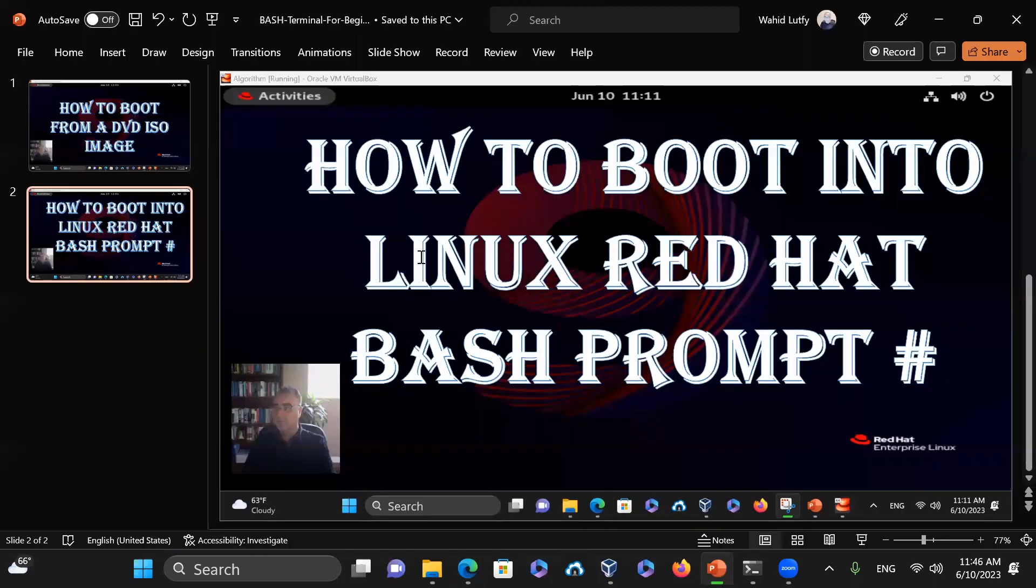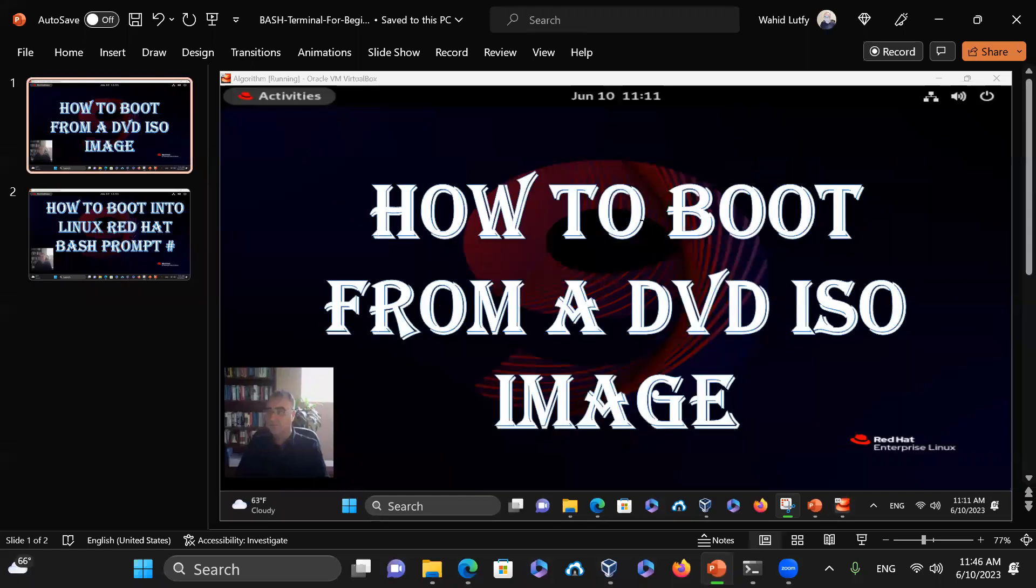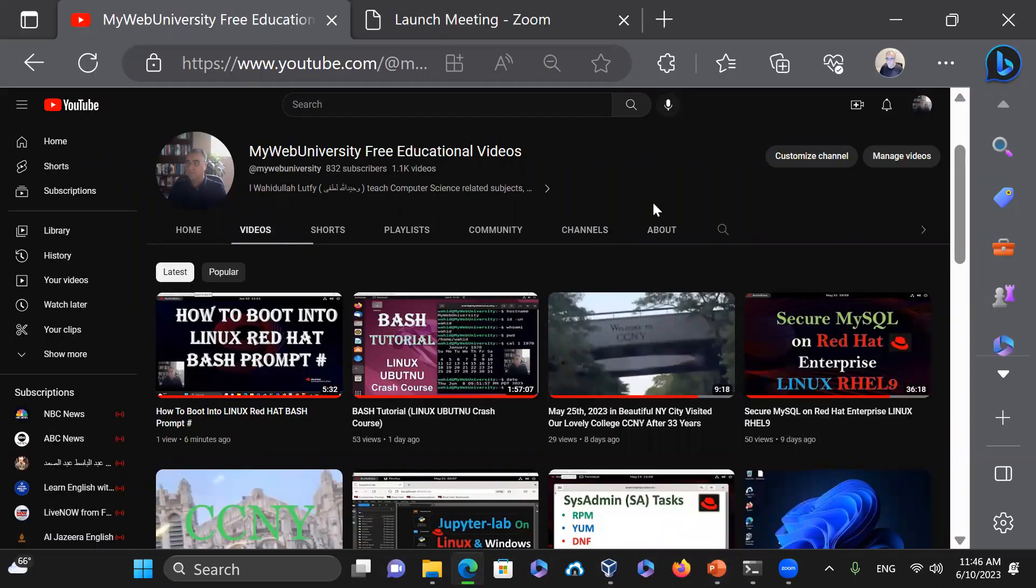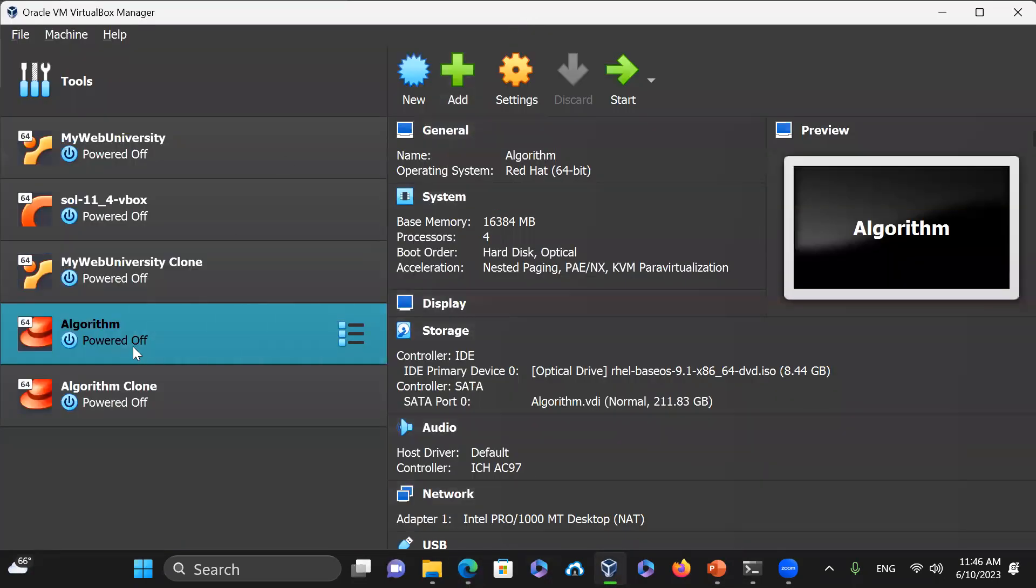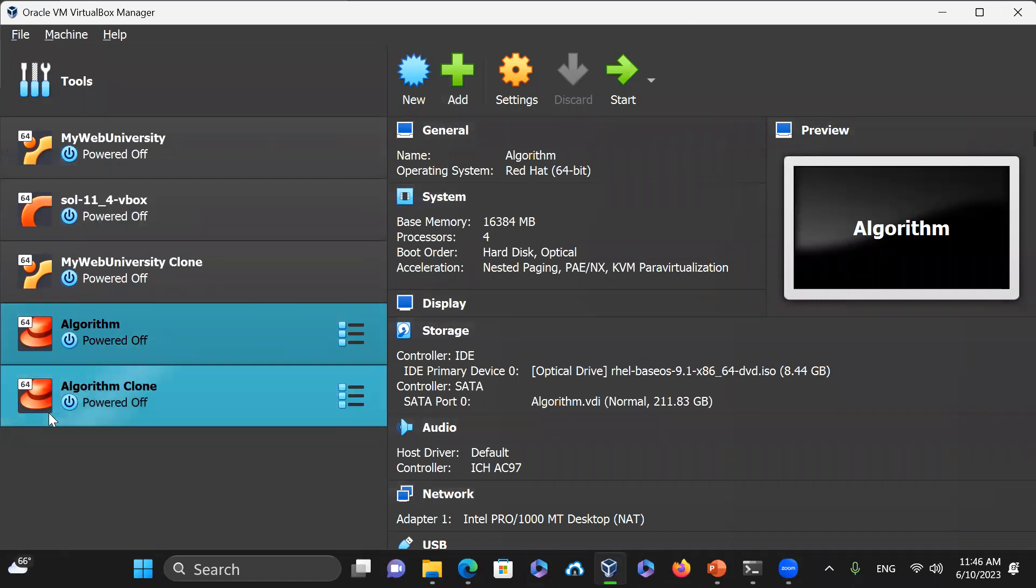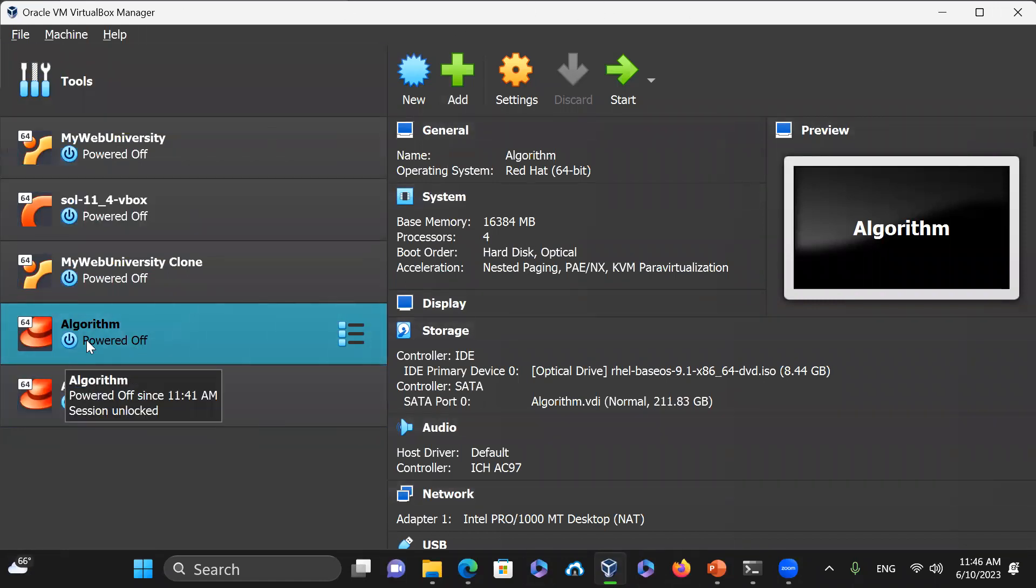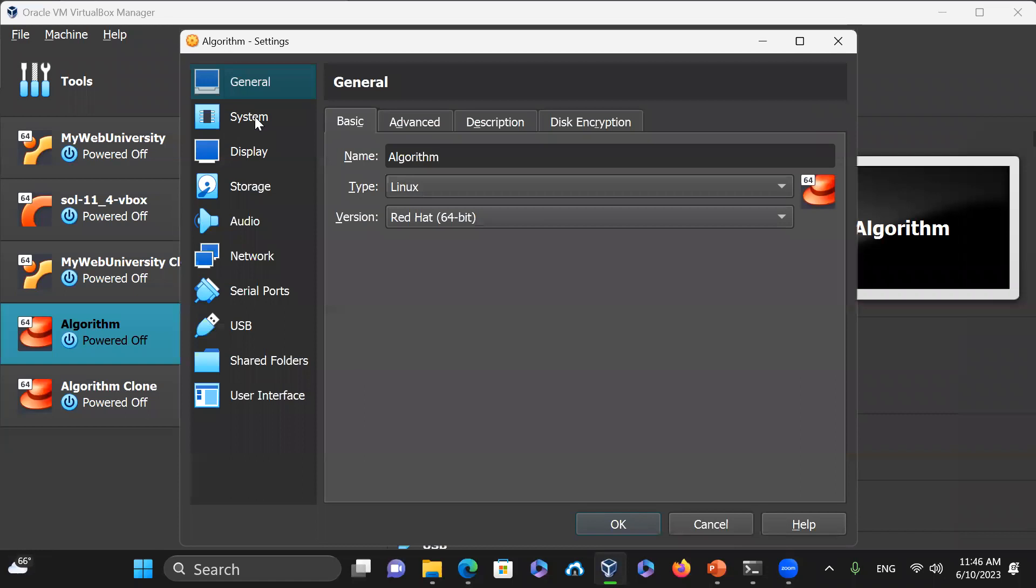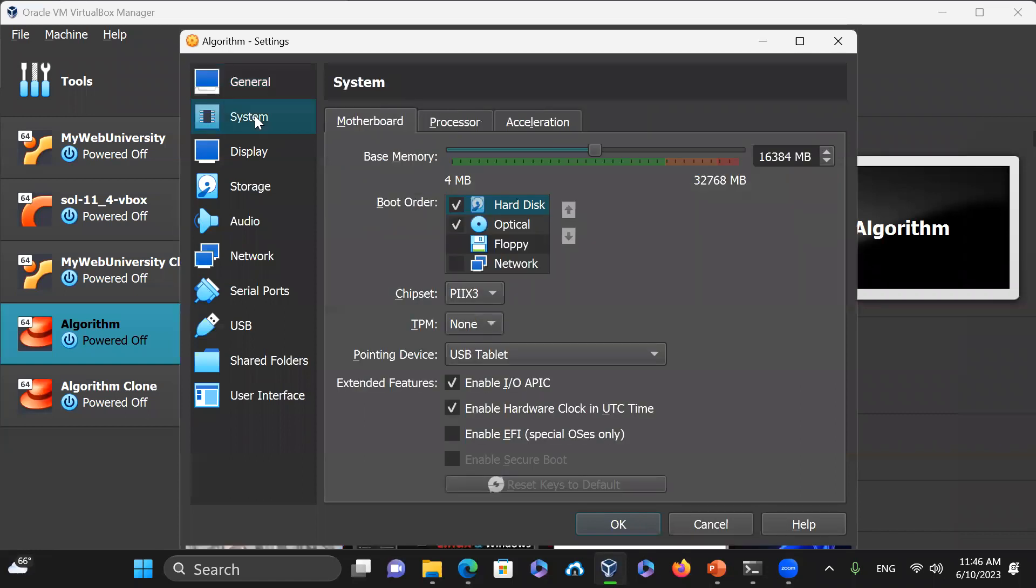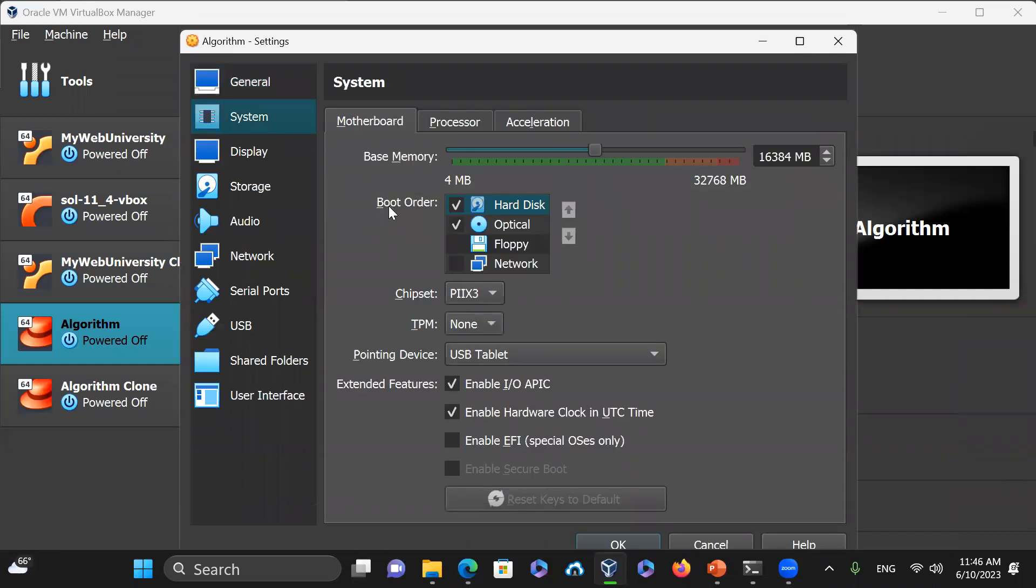So this is the DVD ISO image. Let's do that. In order to do that, I have to first check on my virtual machine in the VirtualBox environment. I have a virtual machine called Algorithm. As you can see, it's a Red Hat 64-bit Enterprise Linux version. I'm going to go under the settings to see the current setting. Under the system, you can see the boot order is hard disk, optical, floppy and network.